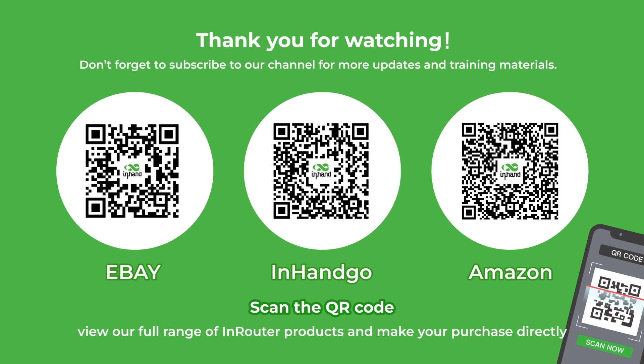Visit the links below to view our full range of InRouter products and make your purchase directly.